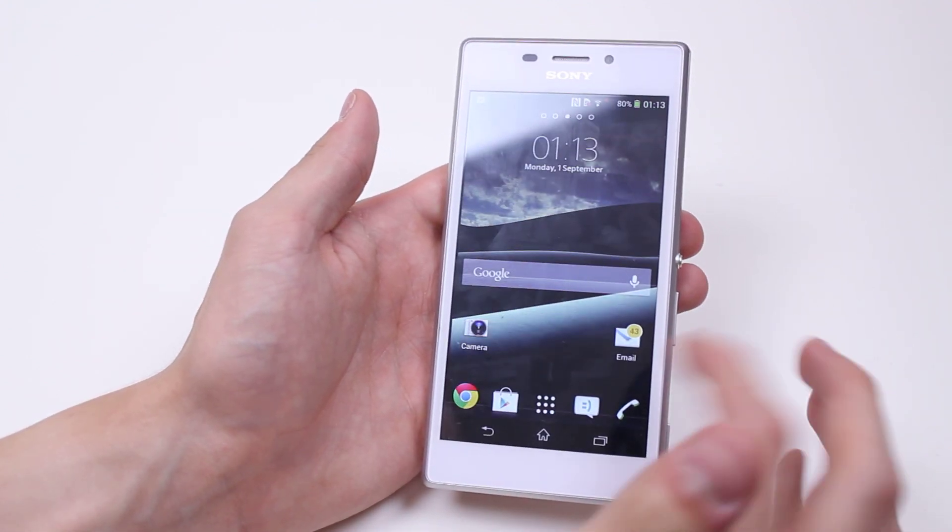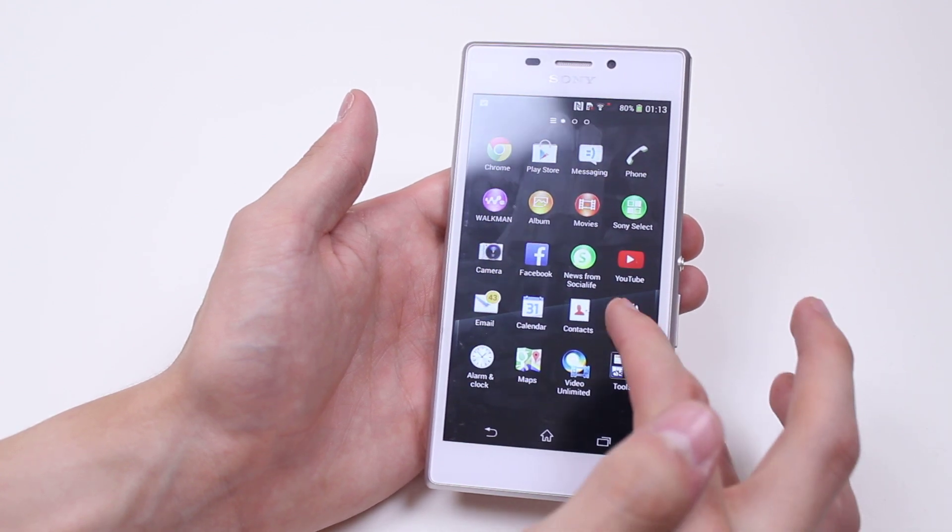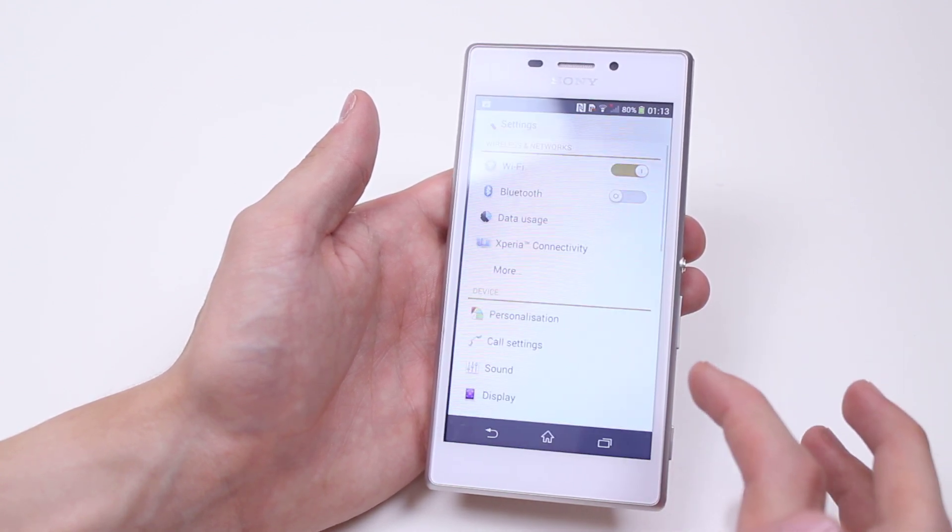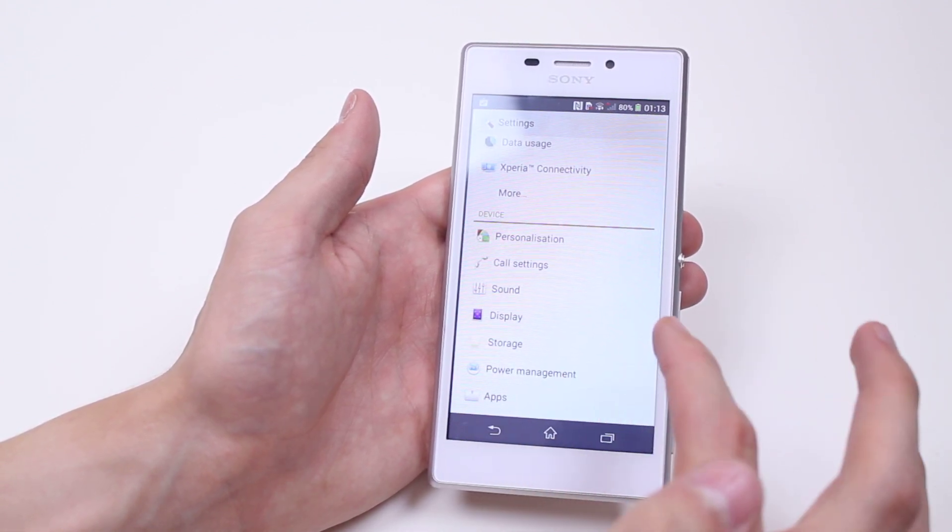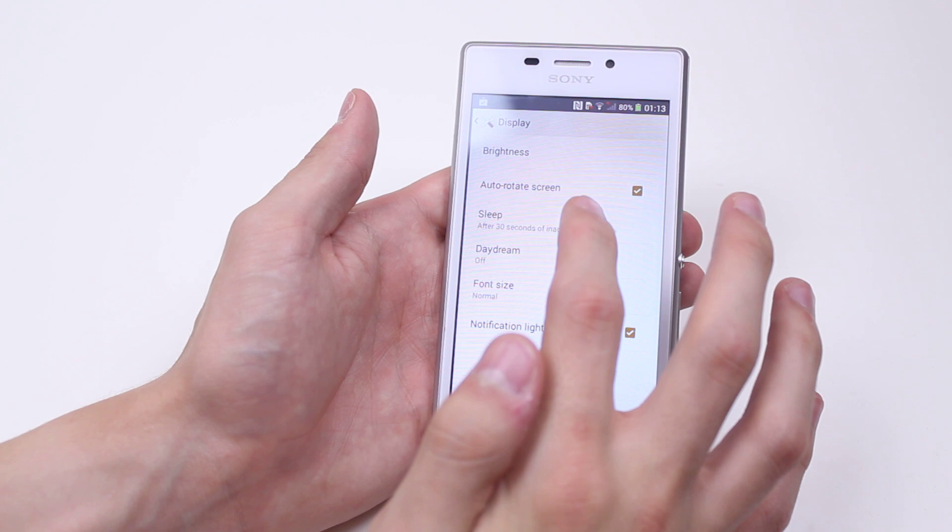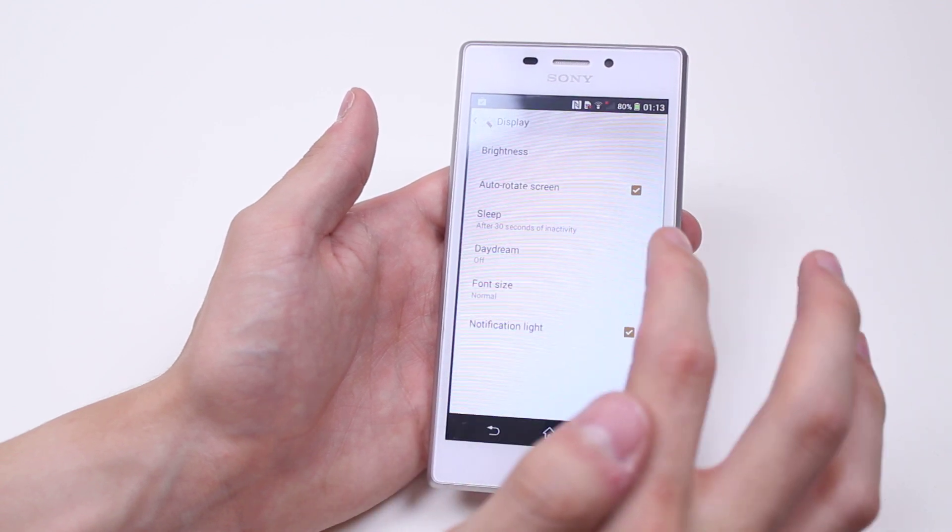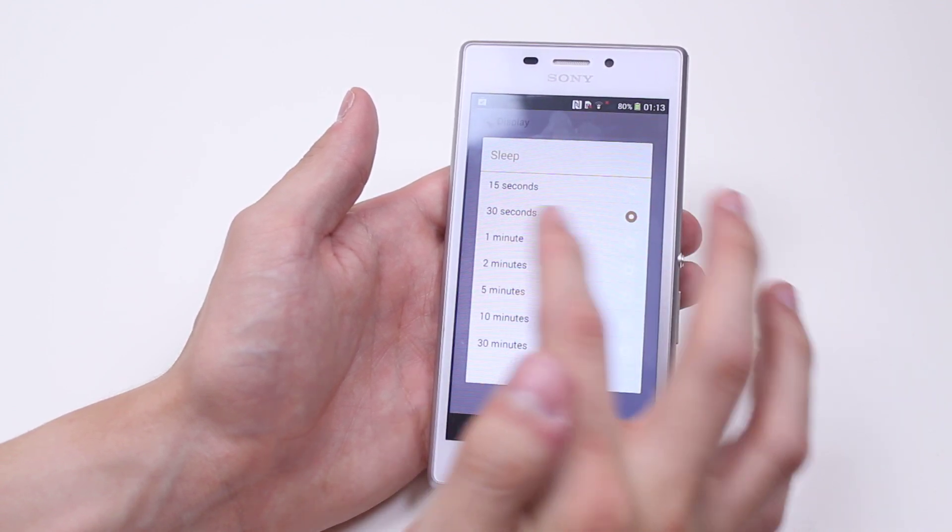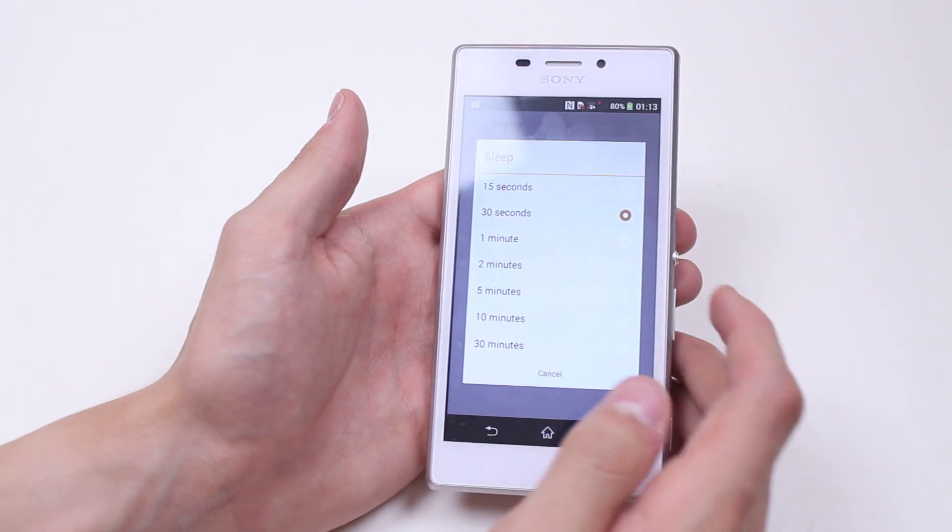So we're going to look at how to adjust that time. Let's go into Settings, then we go into Display, and then we go to where it says Sleep. After 30 seconds of inactivity, the device will sleep.